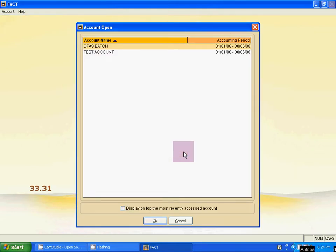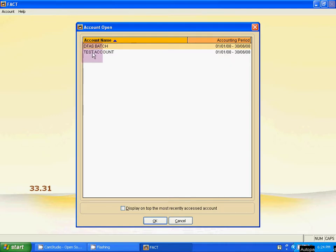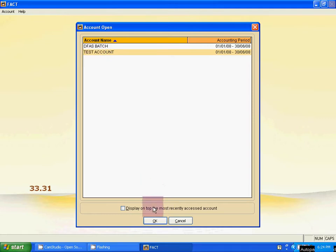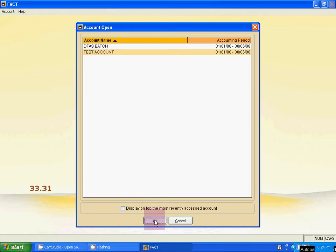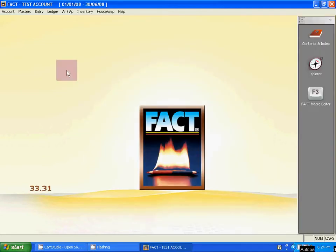Now how to create company. At first we have to select any existing company from this list. Suppose we select this test account company. Don't open this, just select it, then click OK. Now it is open.